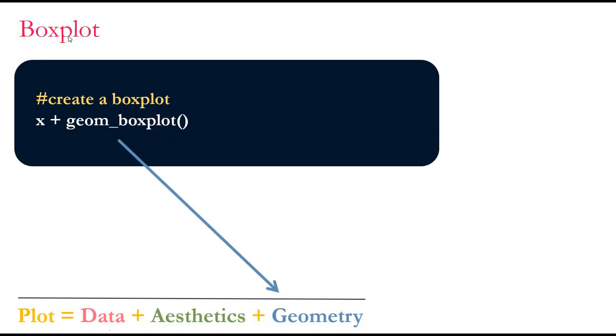To create any of the plot, we need to add X. The simplest way to create a boxplot is to use just the geom_boxplot function, and your boxplot will be created. Now, let's go to RStudio and see how we can do it and enhance these plots.